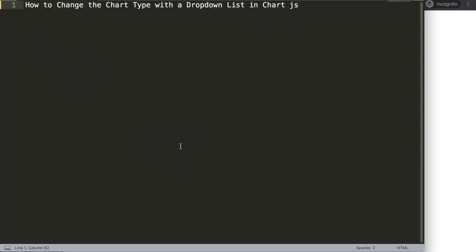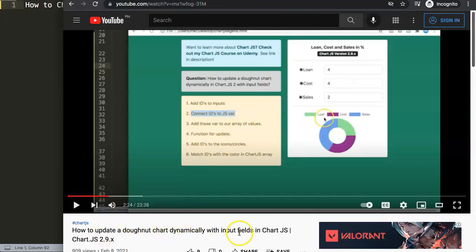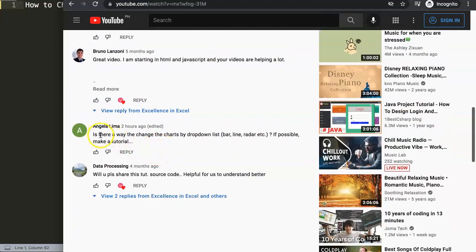Specifically, the question is how to change the chart type with a dropdown list in Chart.js. This question came from one of my videos about how to update a donut chart dynamically with input fields - that was based on version 2.9, and right now we are on Chart.js 3.6. The question came from Angela Lima, so a special thank you to Angela. She asked: is there a way to change the charts by dropdown list into bar, line, radar, etc.?